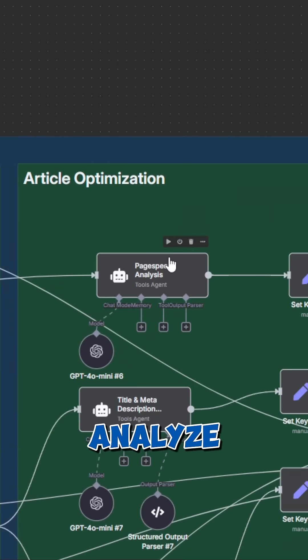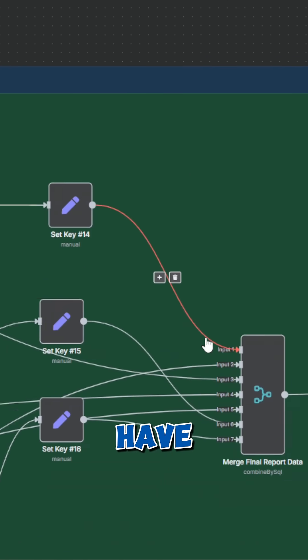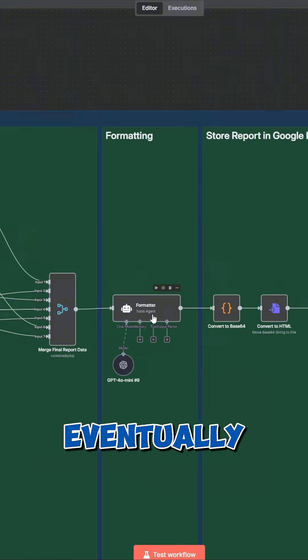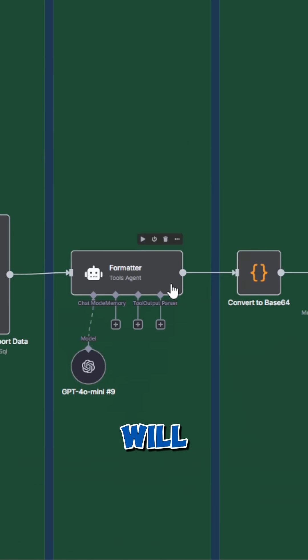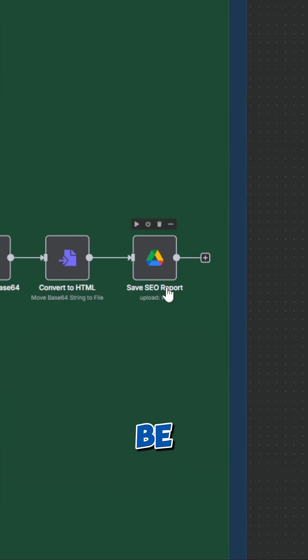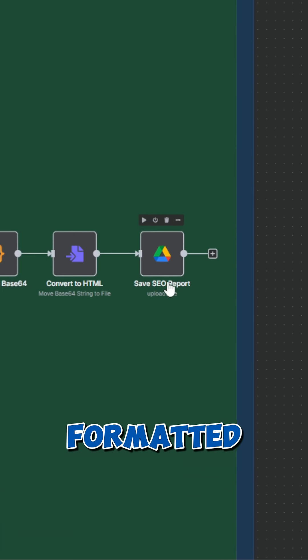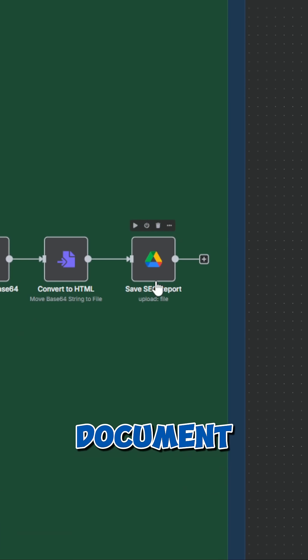This agent analyzes the page speed and index data so you don't have to do it manually. Eventually, everything is passed to a formatter that takes care of the structure so we can view the report in a formatted Google Docs document.